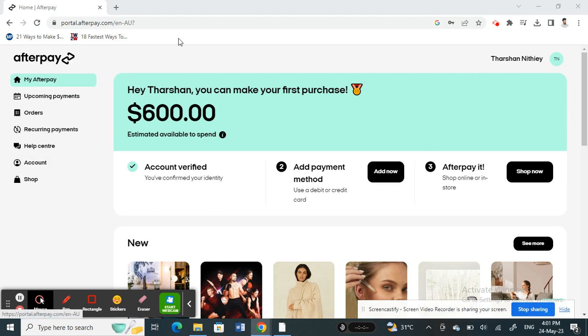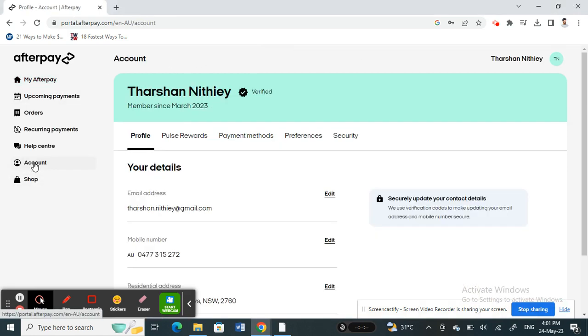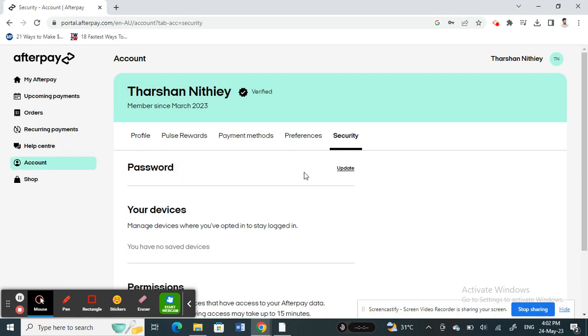Log into your Afterpay account. Once you've logged in, you're going to go to the Account option. Click on Account and then under the Security tab, click on Security and you'll see the password option.